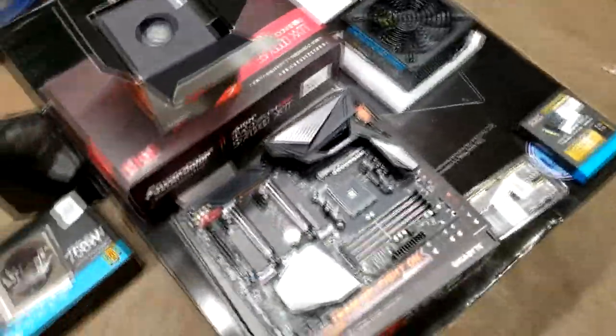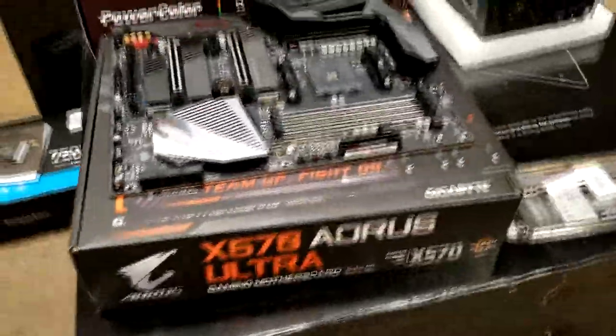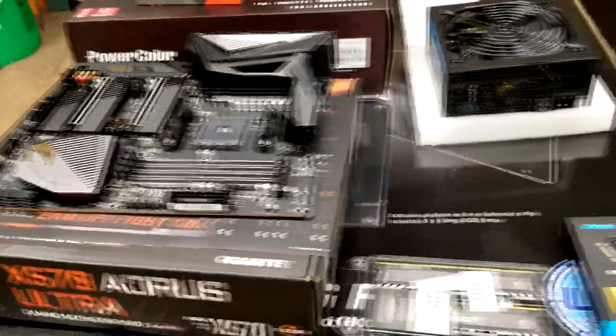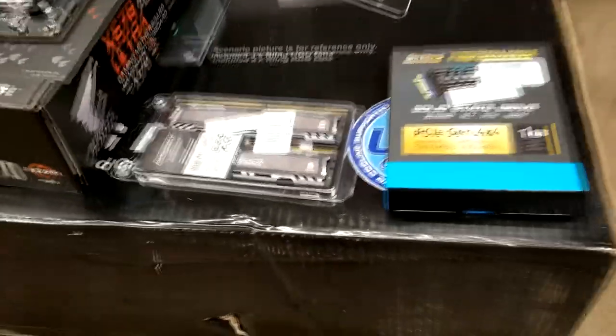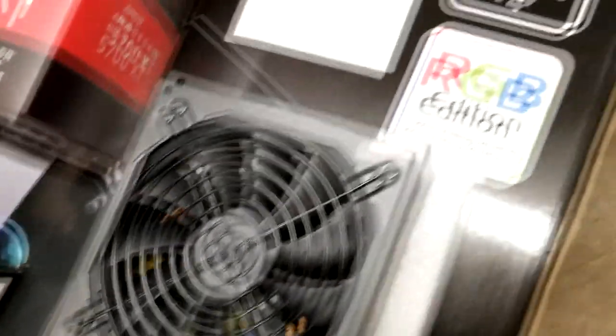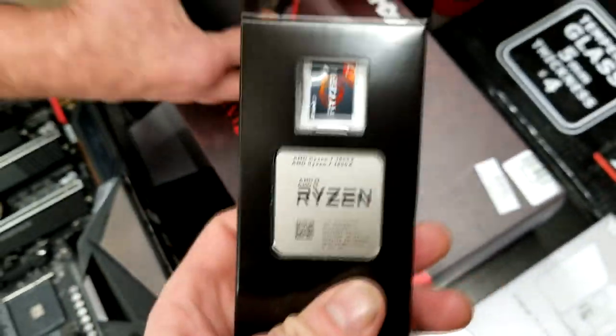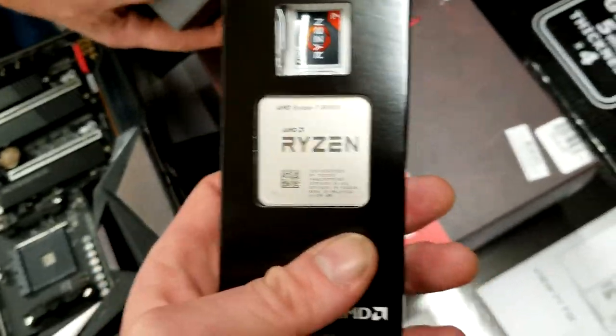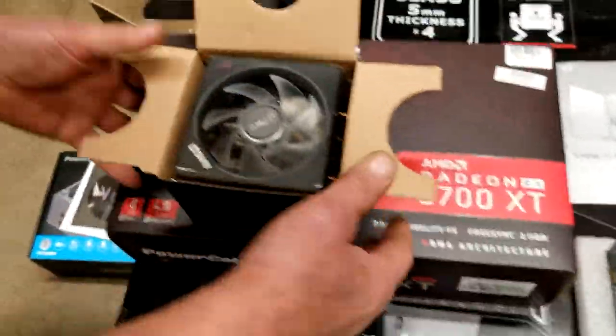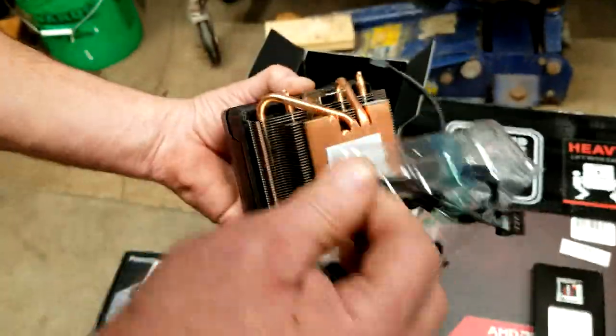Alright, so we got our supplies box here. As we said in the parts list, we got the Gigabyte motherboard, we got some Crucial Ballistix RAM that we're using, and the 750 watt power supply by PowerSpec. CPU is going to be the AMD Ryzen 3800X series, and we got the AMD Wraith Prism cooler on top of that. Heat sink comes pre-applied as you can see.